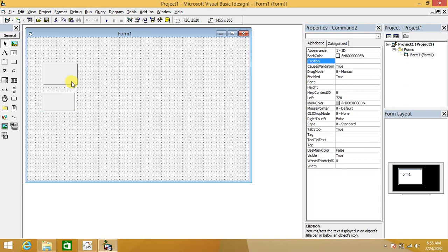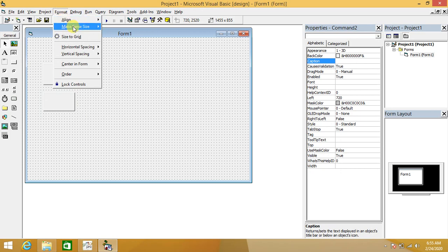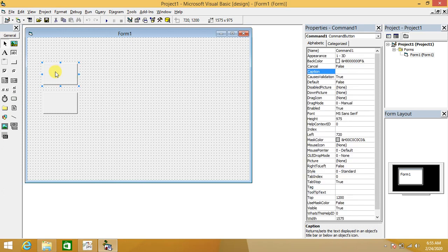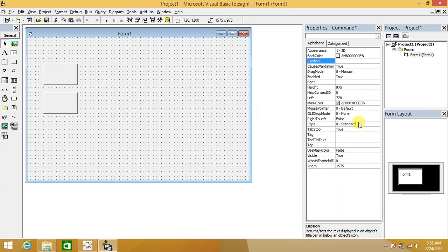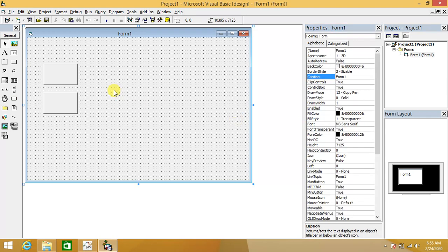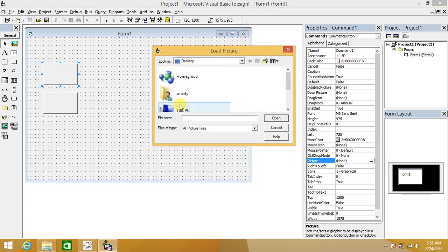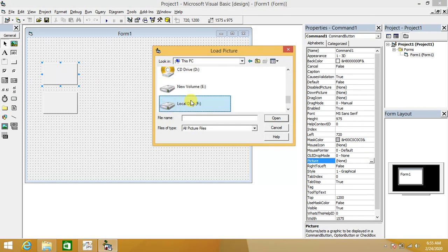We draw the two buttons to the same size, as discussed in previous lectures. Go to Format, select both buttons and equalize their sizes. We have to change the Style property of these buttons from Standard to Graphical for displaying pictures on them. Select the first button and go to its Picture property, then navigate to the icon file location.